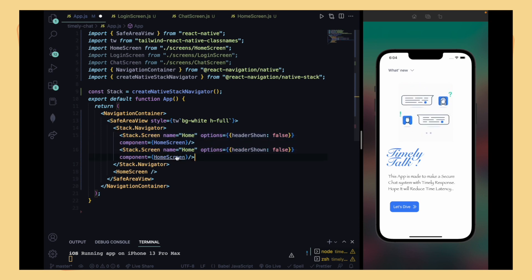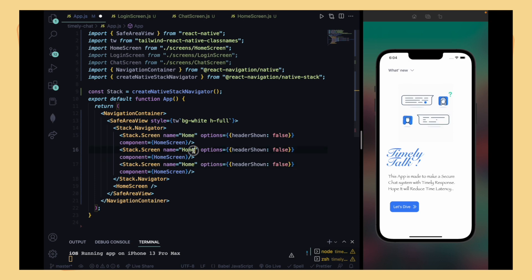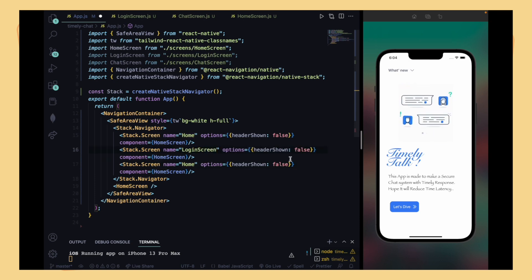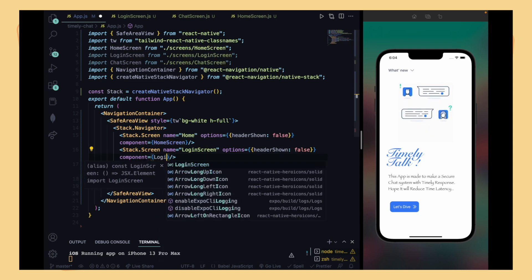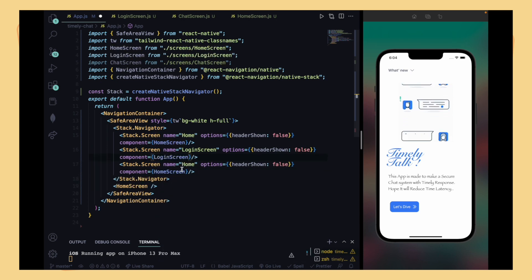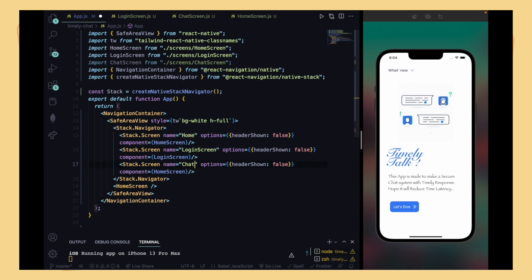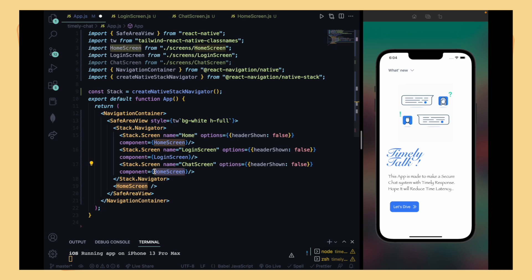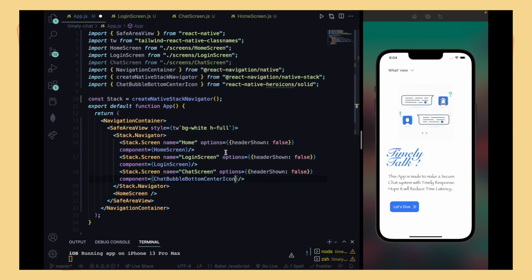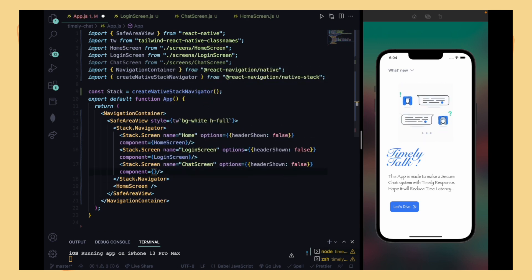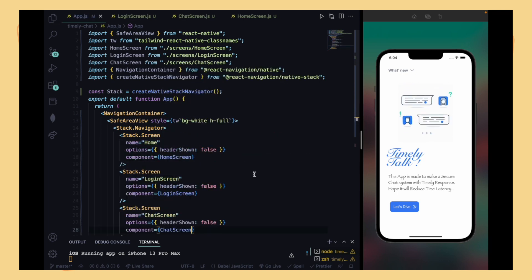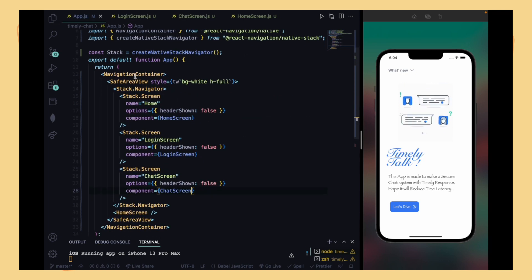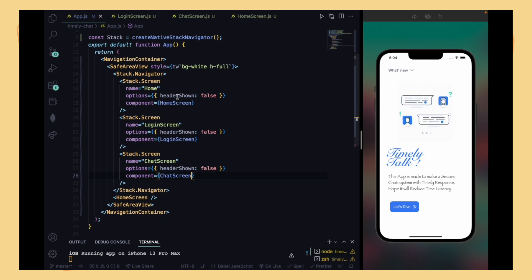Copy this Stack.Screen block three times because we have three screens. Change the second one to 'Login' with the Login screen component, and the third one to 'Chat' with the Chat screen component — don't forget to import the Chat screen. As you can see, we are done with our app.js file. Remove any leftover errors and we're good.